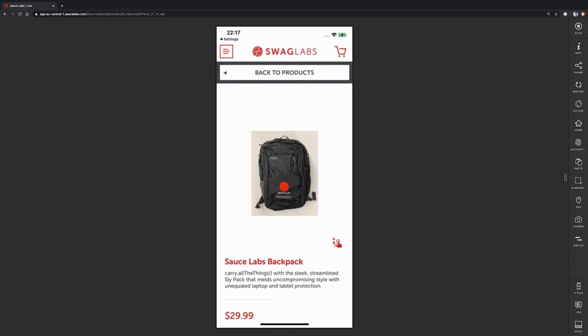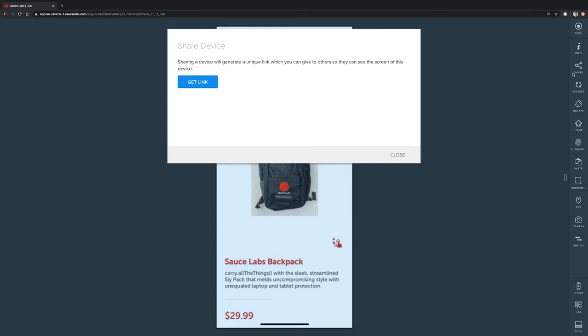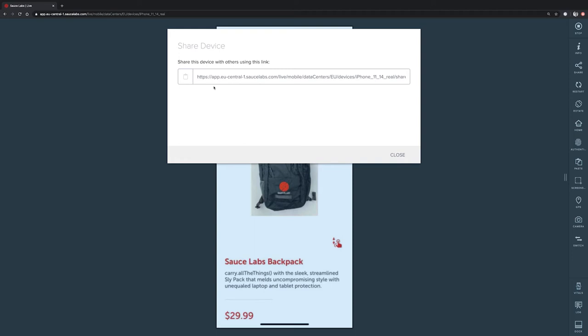On the right side, we can see a lot of different buttons available to us. For example, we have the share button here on the right side, which allows us to generate a link and to share it with someone else in our organization. That person can then open the link in their browser and then can live watch what I am doing here at the moment.